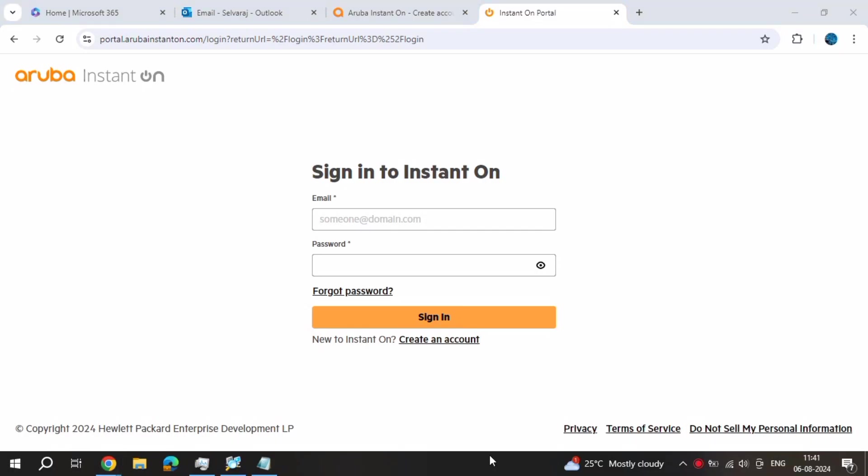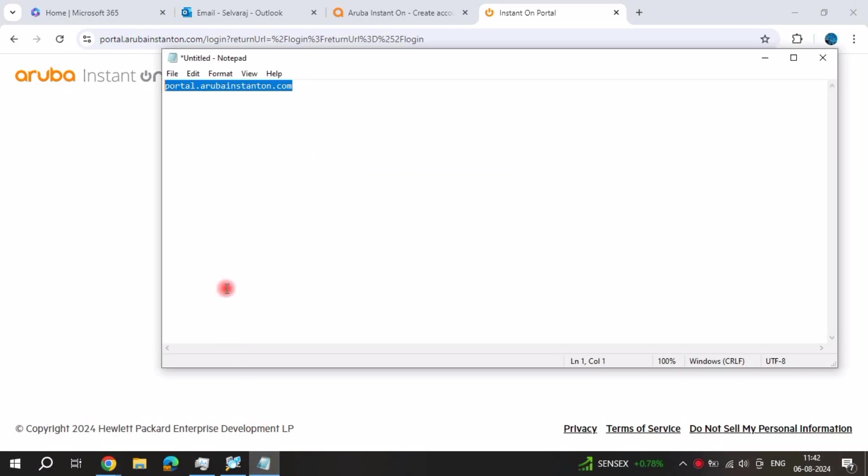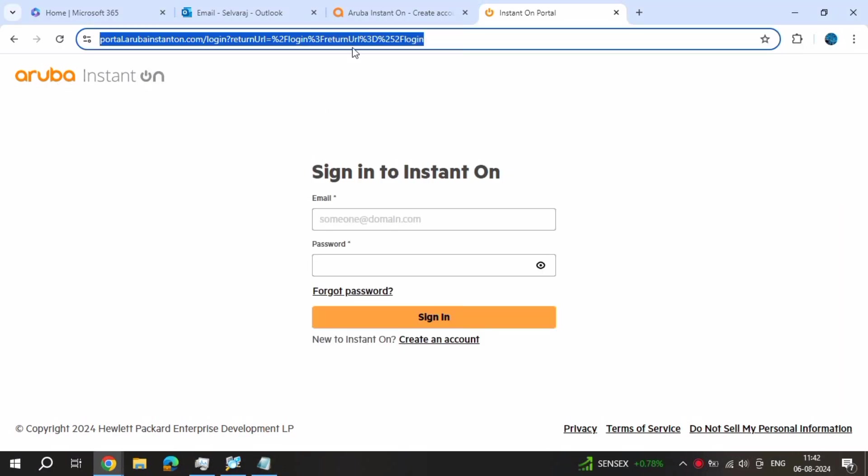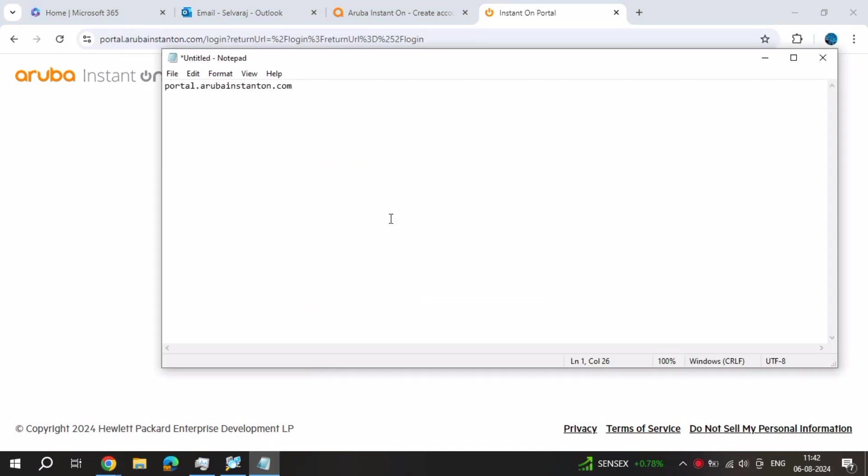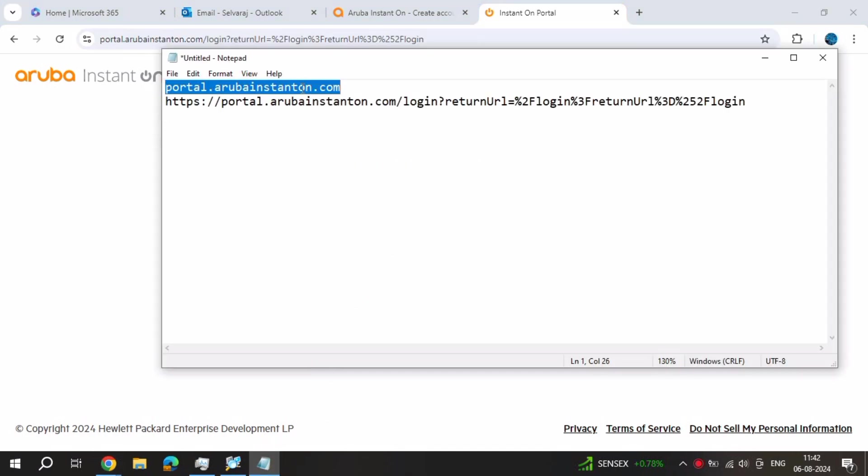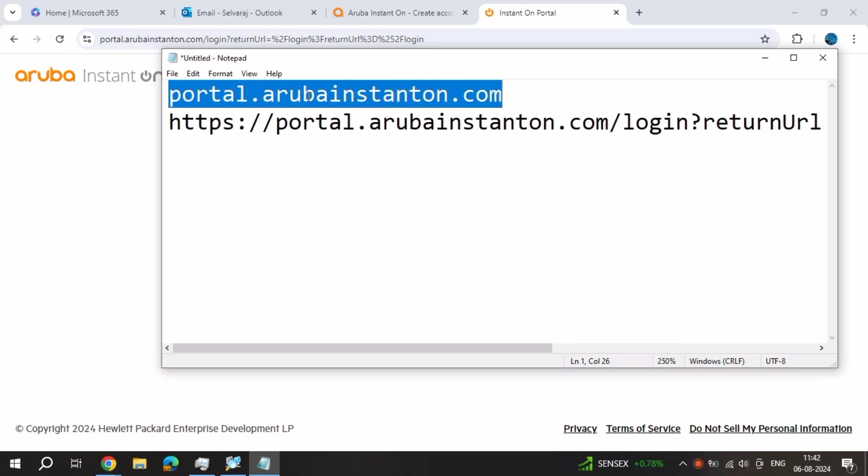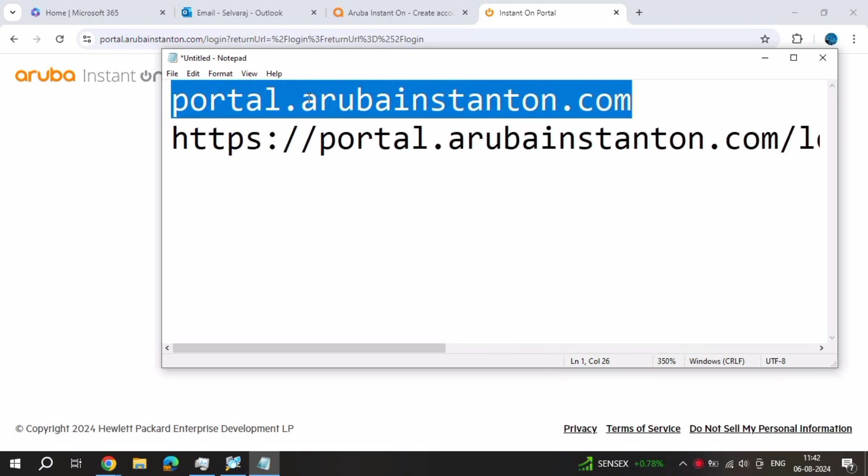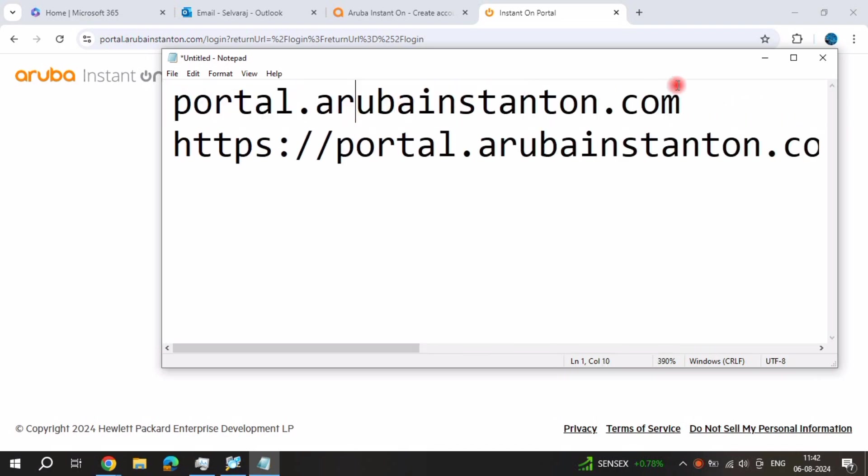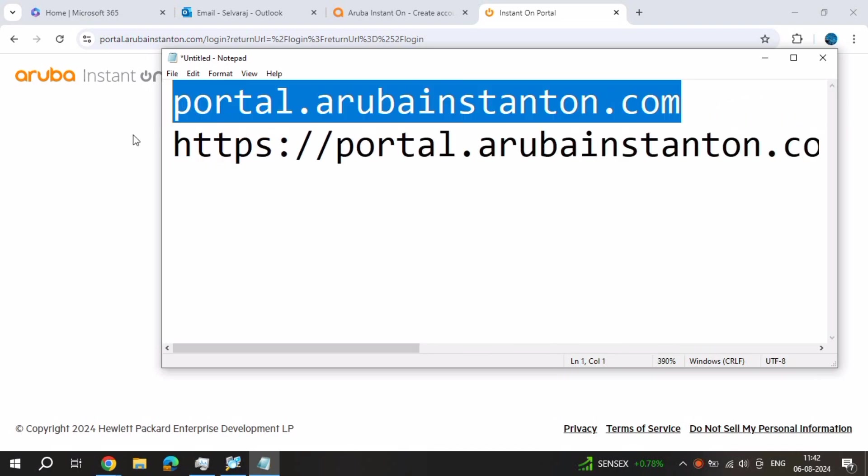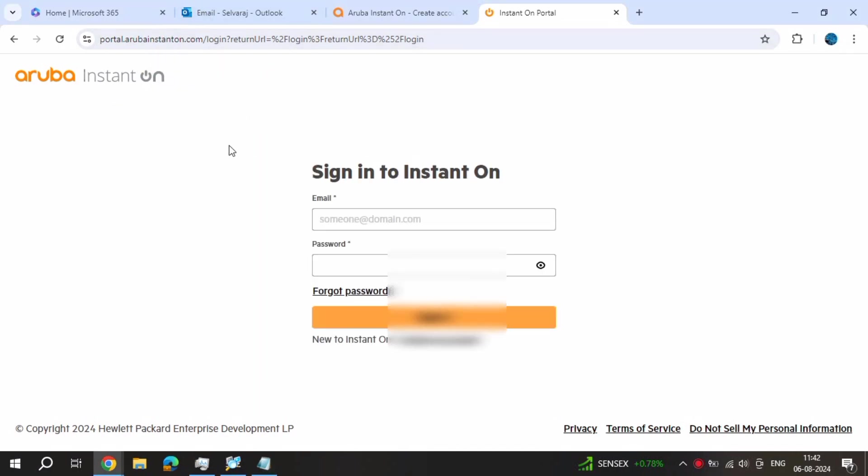My friends, this is Silva. Day by day we are uploading Aruba-related content videos. Just subscribe Silva Solutions. Today we will see Aruba Instant On - how to configure in Windows web browser. I'll go to Google Chrome and I'll give you a link. Just open and login on Aruba.